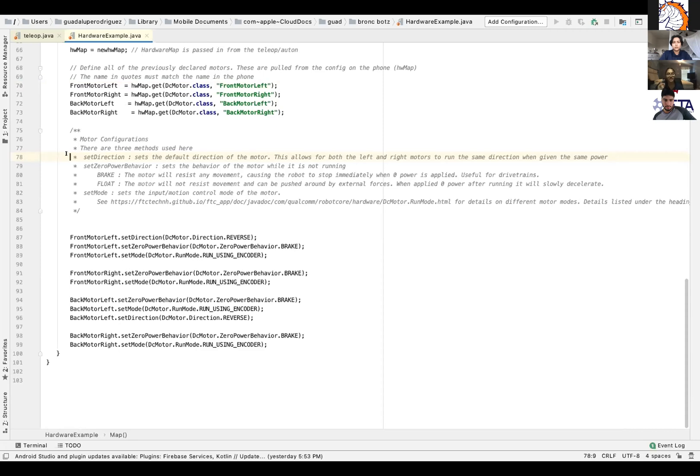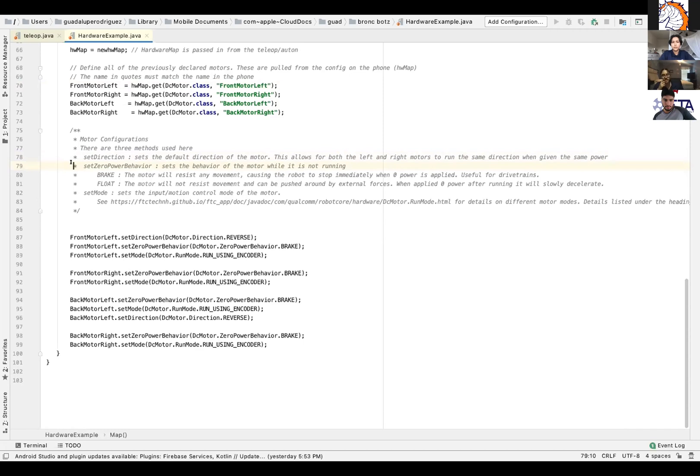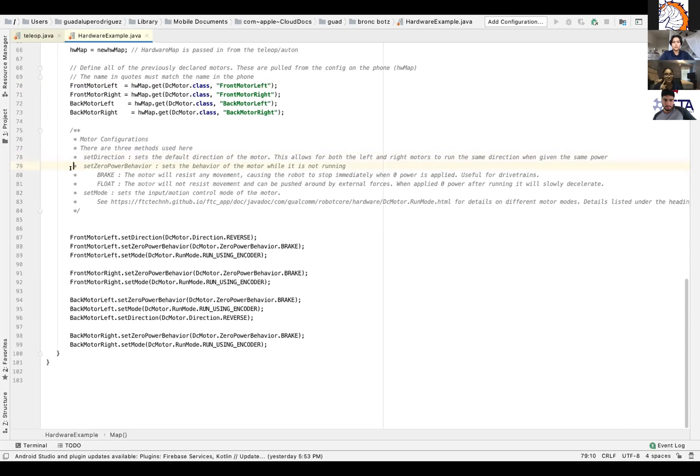Then there's set zero power behavior. Usually when you set a motor to zero power, the motor actively tries to stay in the same position. That brakes. We can change that using the set zero power behavior method. It has two options. You can either break, the default, or float, where the motor is allowed to spin freely. So this can be helpful because when you know the motors are going to be pushed, you can set it to whether you do or you don't want it to fight that external force.